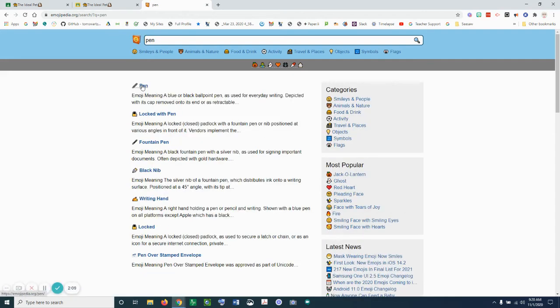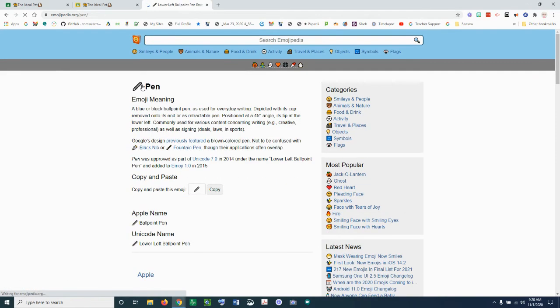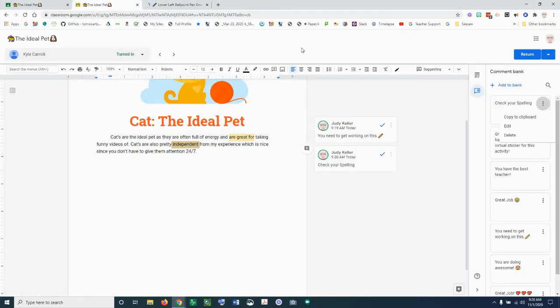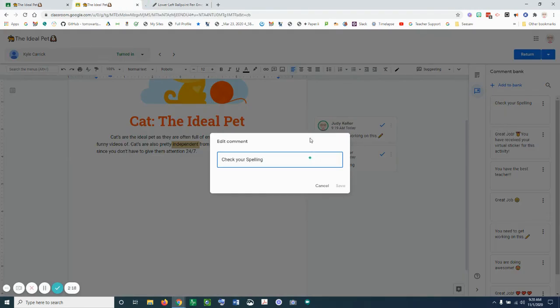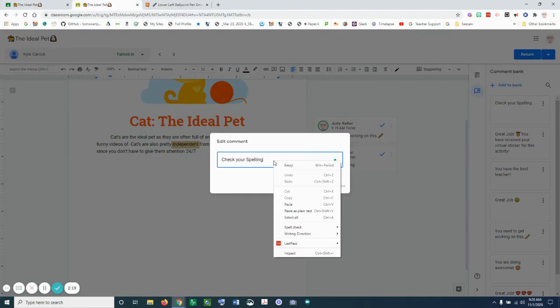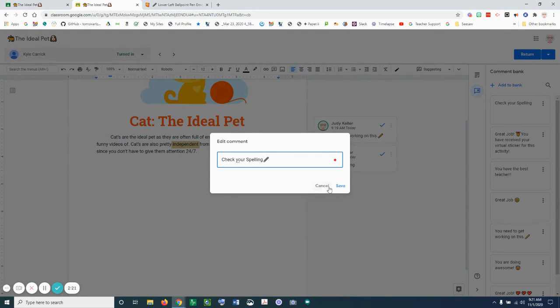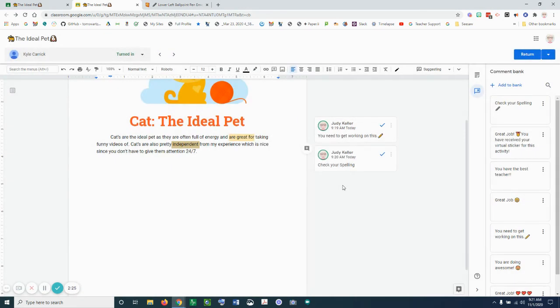I can grab this pen and copy it, go back here and edit this, and then just paste the pen into my comment. And that's all you need to do to add to your comment bank and to use your comment bank.